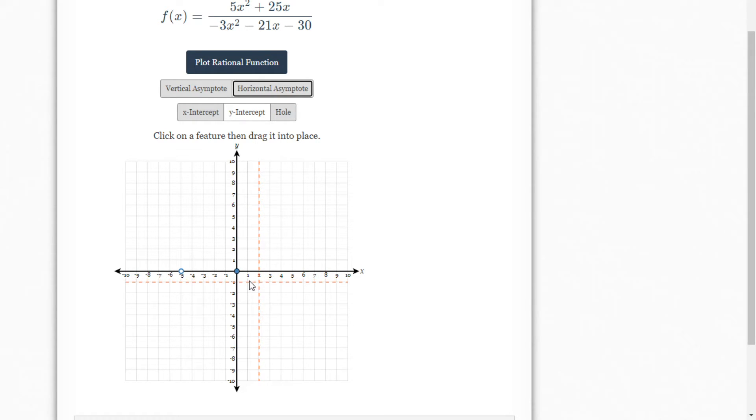Where is negative 5 thirds? Well, negative 6 thirds would be negative 2. So it's just short of negative 2.